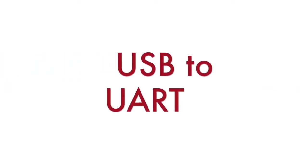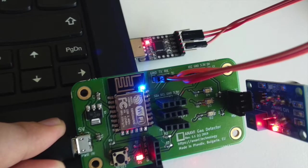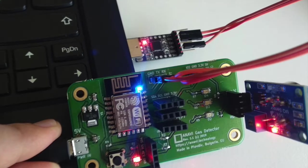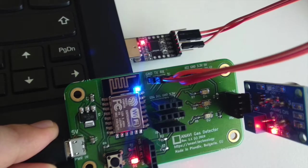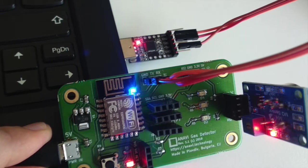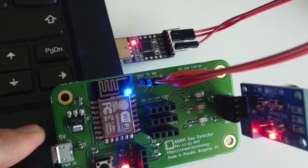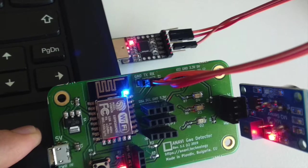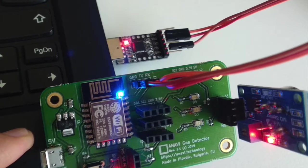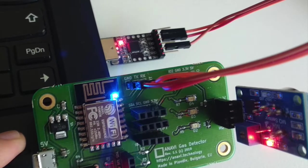Connect ground of the USB to UART cable to ground of Anavi Gas Detector. Connect RX of Anavi Gas Detector to TX of the USB to UART cable. After that connect TX of Anavi Gas Detector to RX of the USB to UART cable. Plug the USB in your computer.